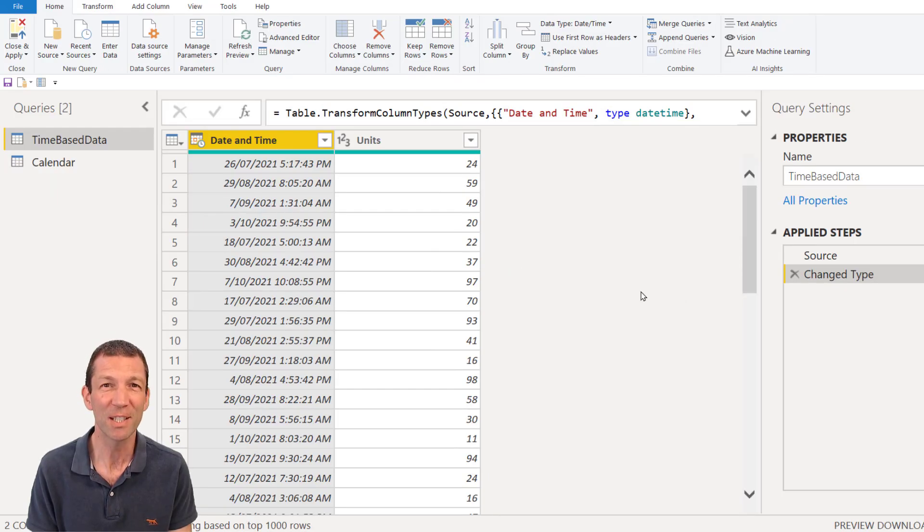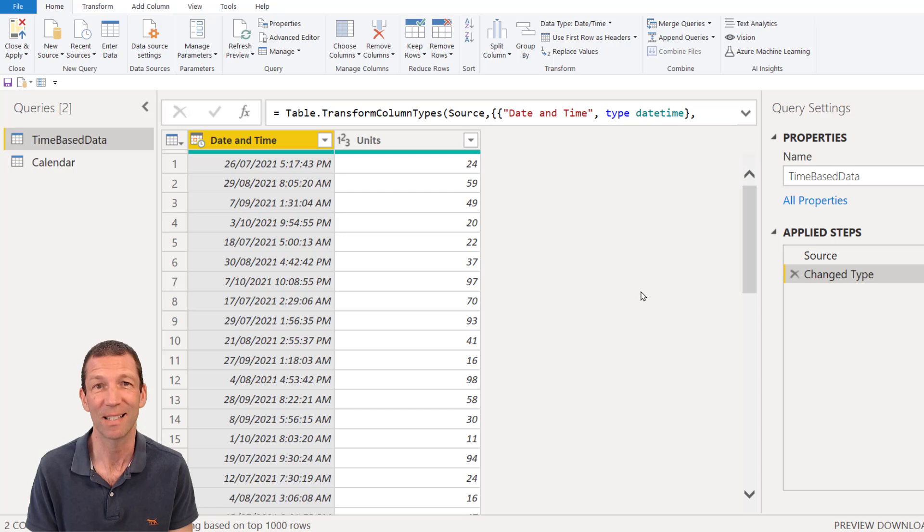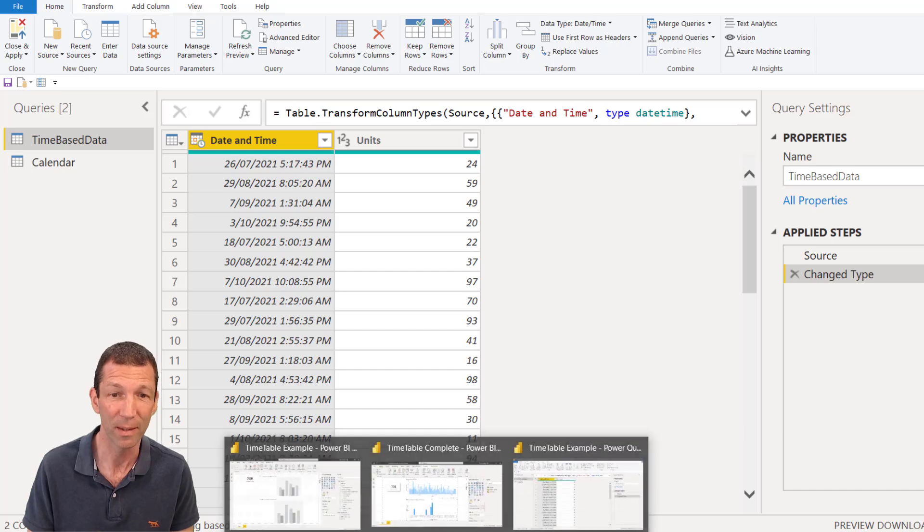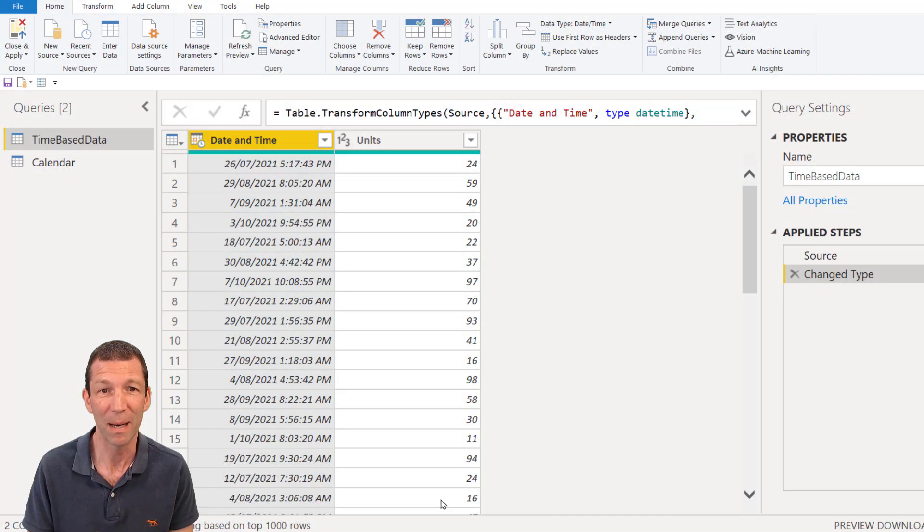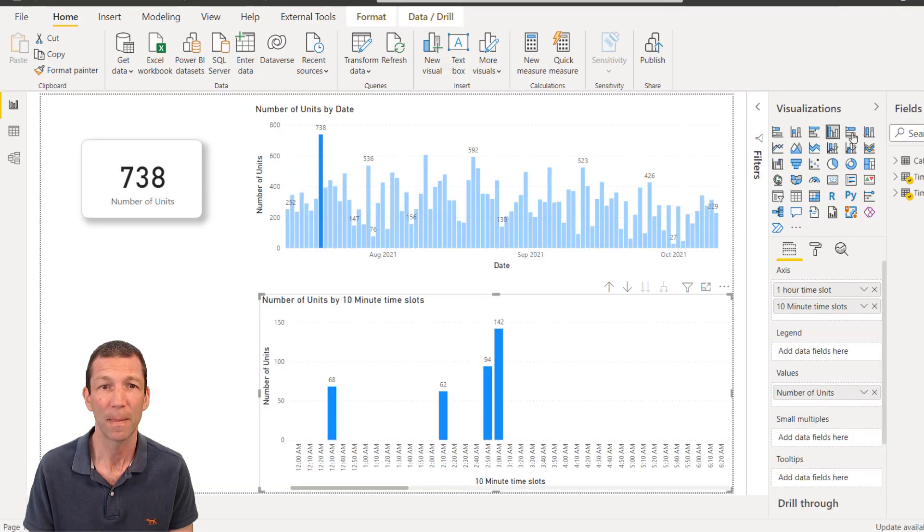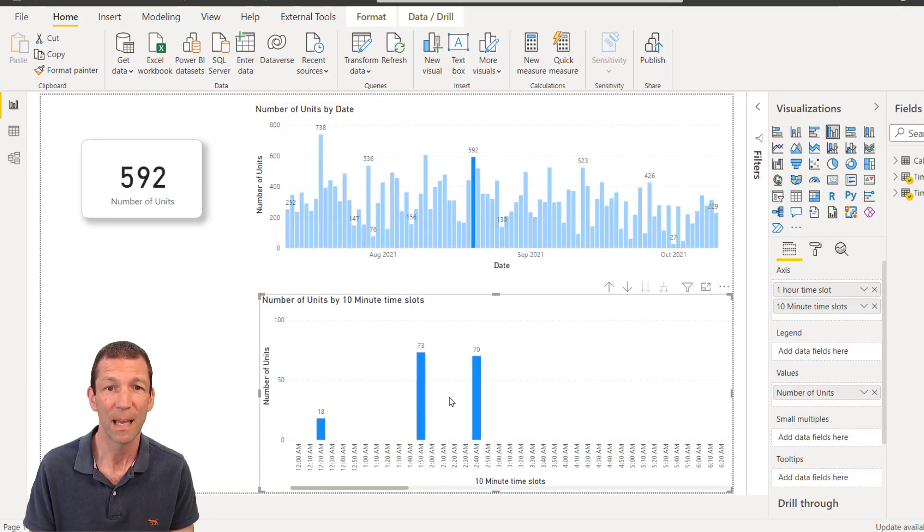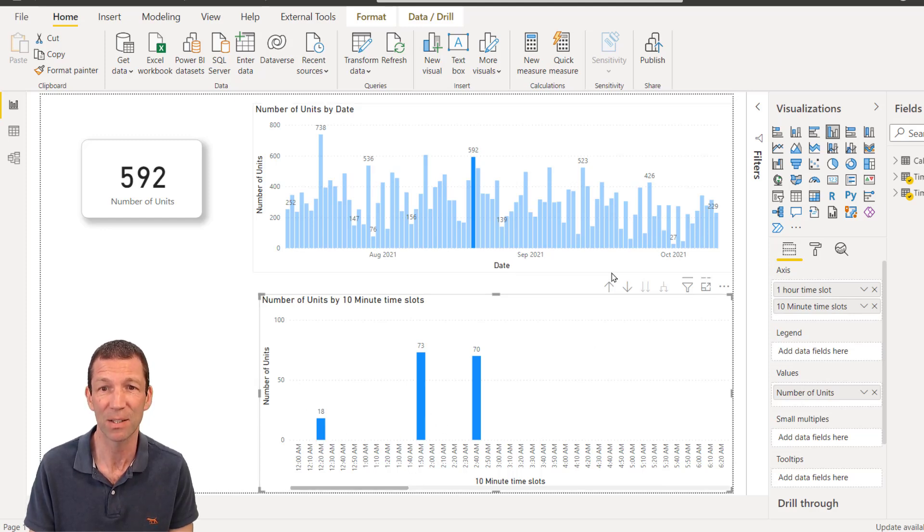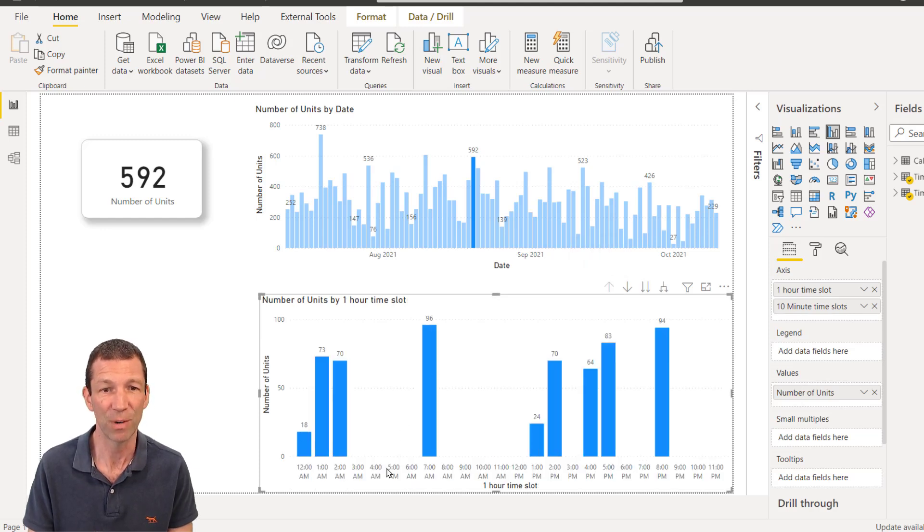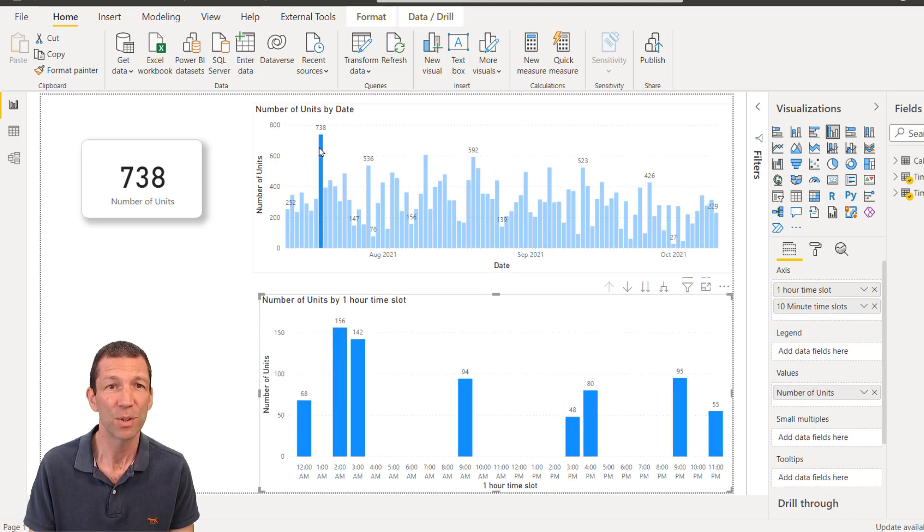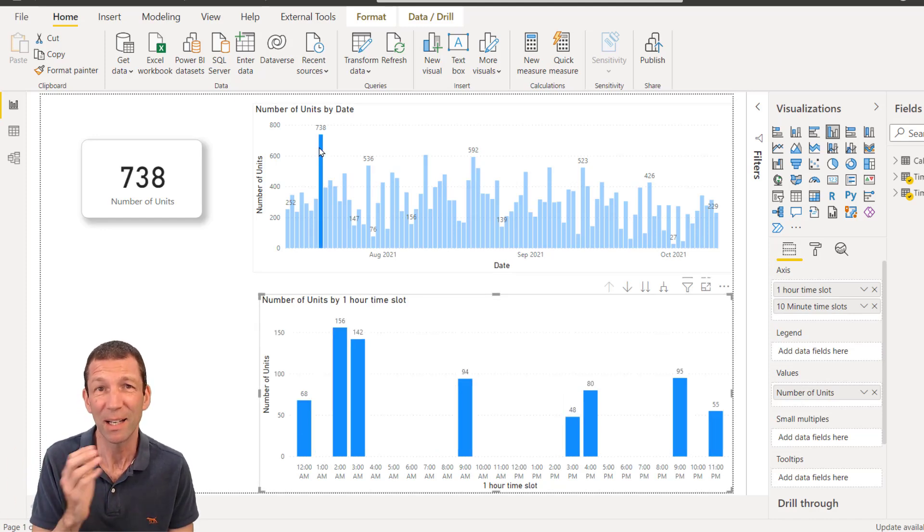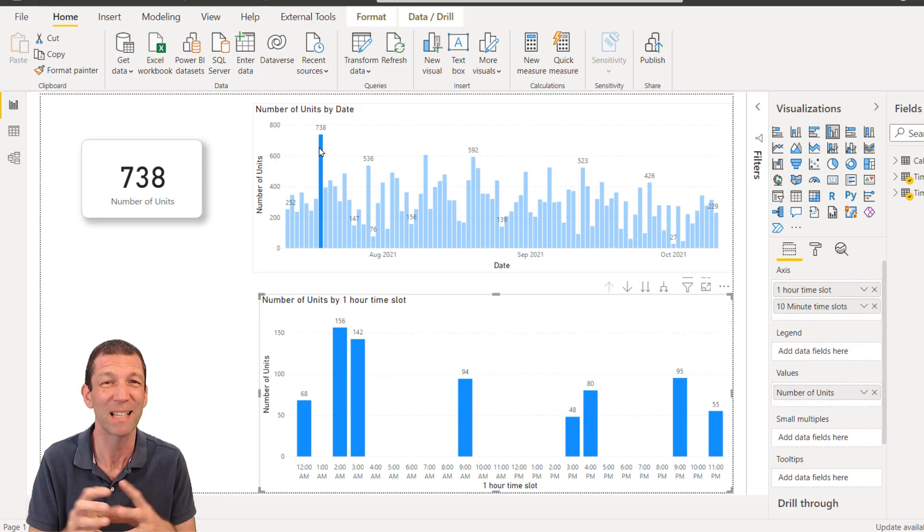So just to start with, this is what my data looks like. I've got units by date, time, even down to the second. And ultimately what I want to end up with is the ability to do something like this, and pick a particular day and see the units broken down in 10-minute buckets, or maybe I can drill up to see the data in one-hour buckets for that day. So the ability to group time and display it in incremental buckets makes analyzing the data a lot easier.